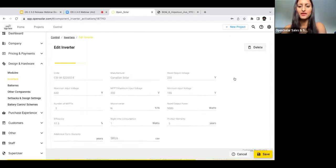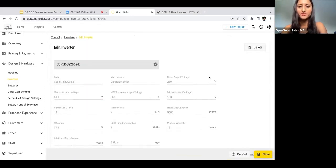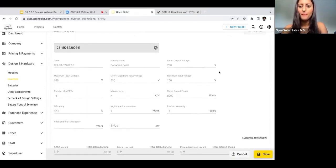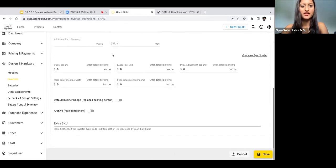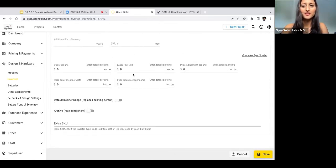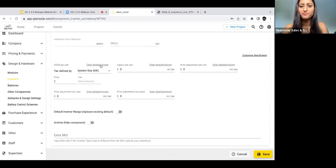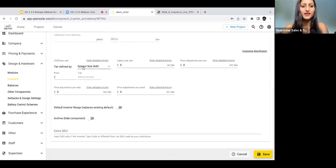I've just hopped into Inverter, and then I'm going to click Edit onto one of these components here. Then we're going to scroll down to this Pricing section. To enter the detailed pricing, you just need to click on one of these buttons. From here you can see that you can set the tier defined on either the system size or the number of components.